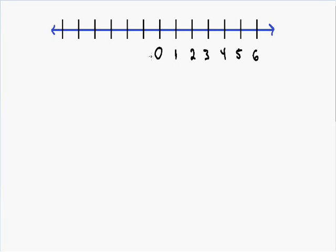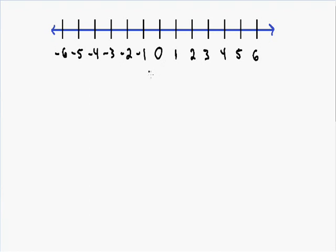Negative numbers go to the left of the number zero. Starting to the left of zero, we have negative one, negative two, negative three, and you can go as far as you'd like. I'm going to stop at negative six, so all negative numbers go to the left of zero.